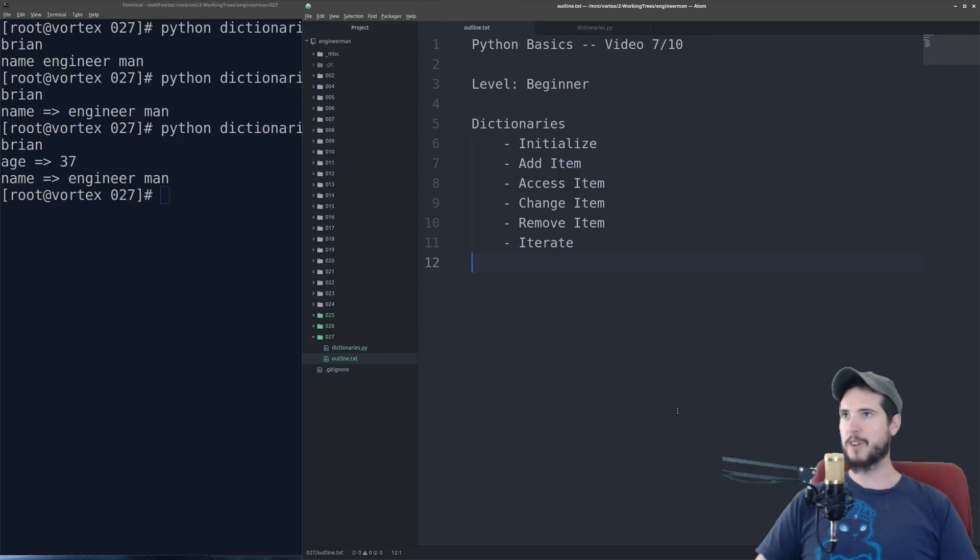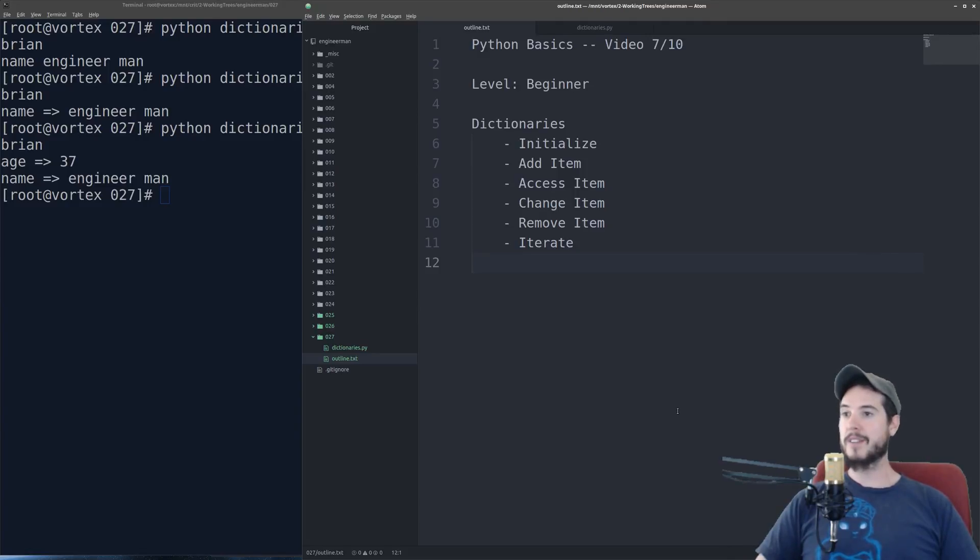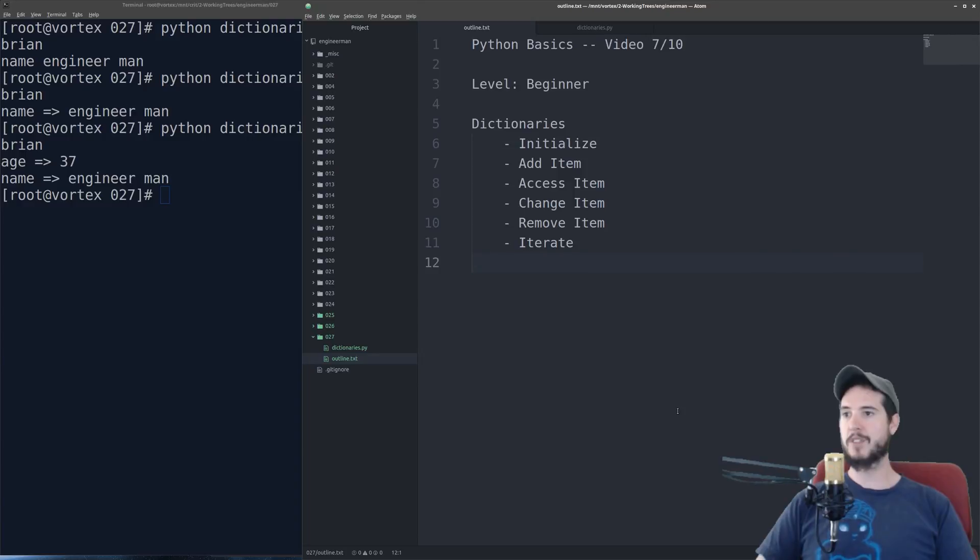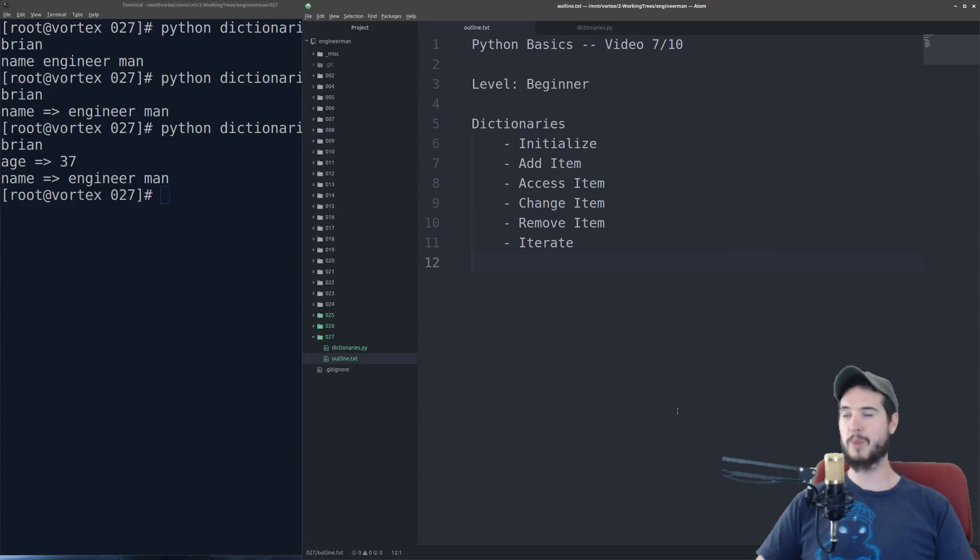So first, what are dictionaries? Dictionaries are a way to store what's called a key-value pair. And it's nothing more than a value which you store in the dictionary, but you access it and store it based on a key. So your key might be name, key might be age, or something else. And we'll use some of those examples here shortly.